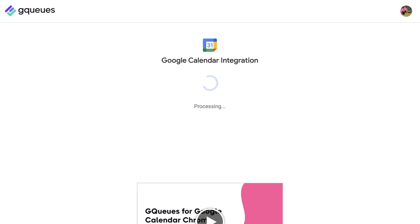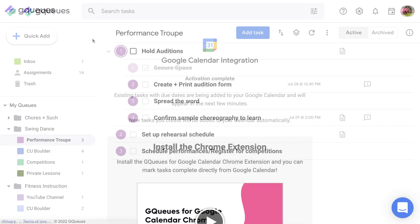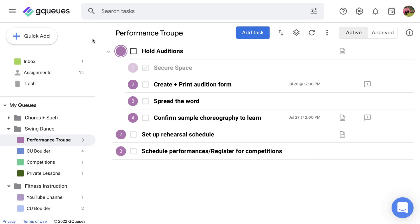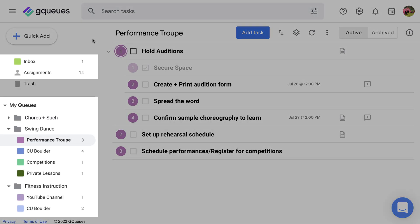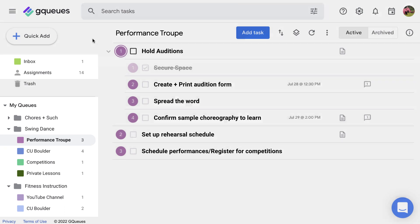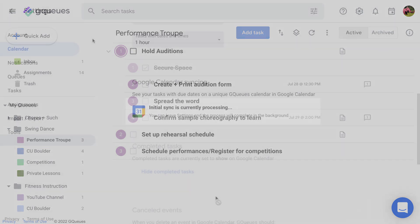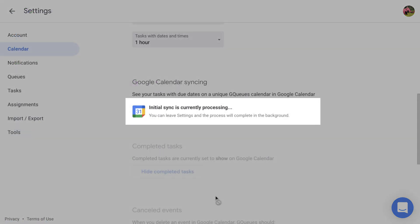And that's it! This will start adding all of your dated tasks from My Queues, your inbox, and assignments to Google Calendar. If you have lots of tasks already in GQueues, this could take a few minutes, but you can leave the settings and it will finish in the background.